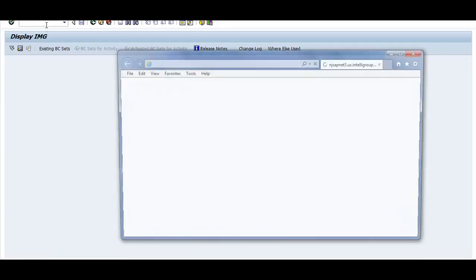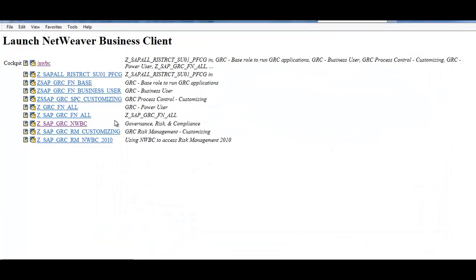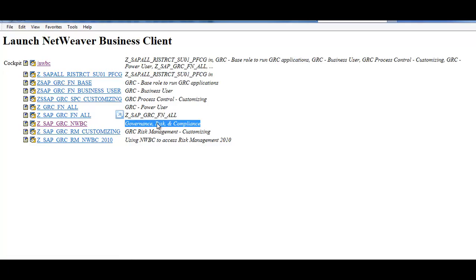Here I can select - you can see there are different Netweaver Business Clients configured here. This is the one which is for Governance, Risk and Compliance.